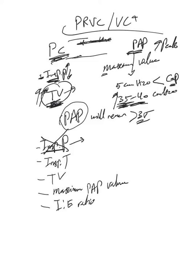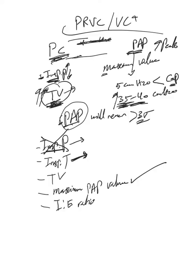We just need to provide the maximum value and the ventilator will adjust this for us up and down. We need to provide inspiratory time because it's a pressure control mode. Some ventilators will not ask you for this but will ask you for the I:E ratio.